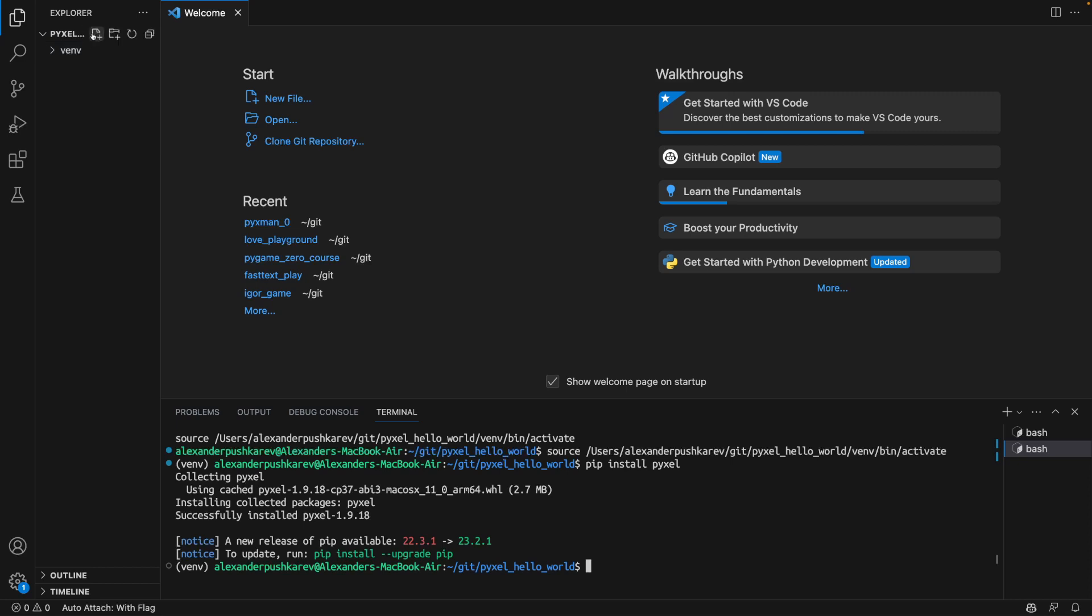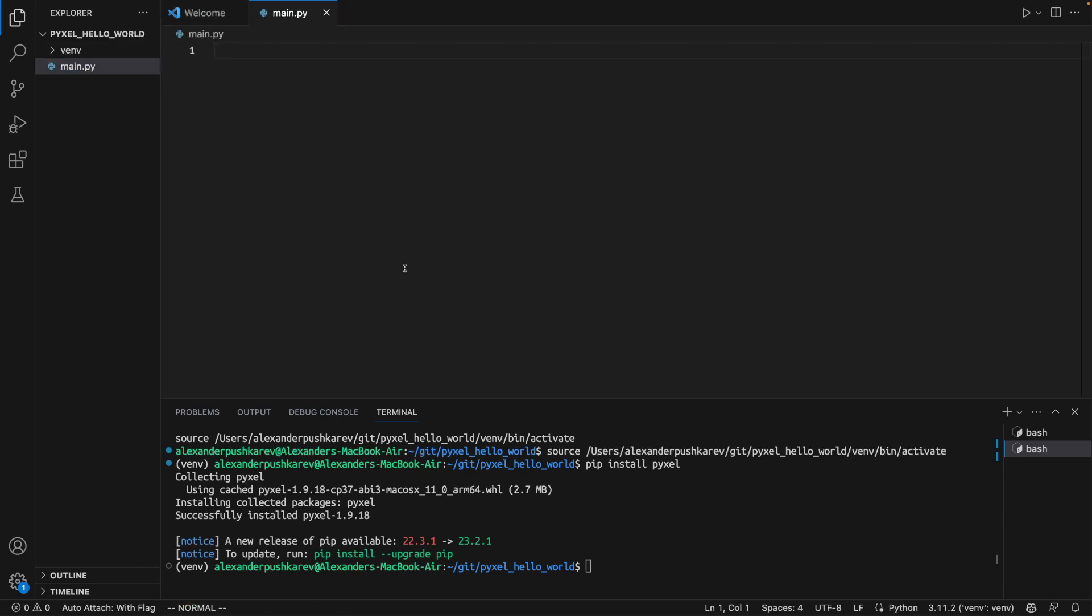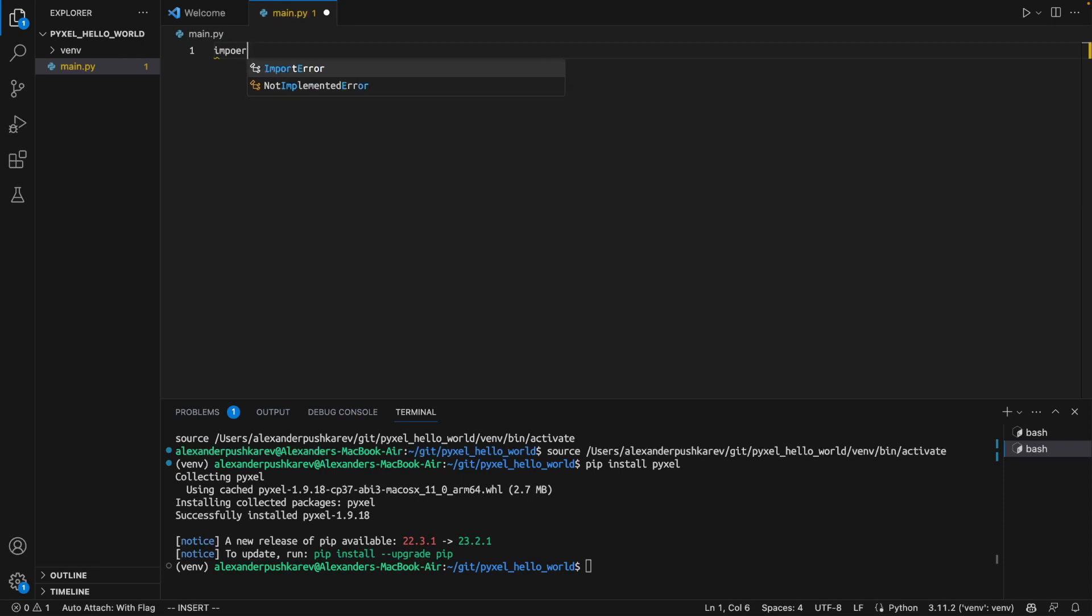After PyXL is installed, we are going to create an empty project. In our main Pi, we are going to import PyXL as a dependency.